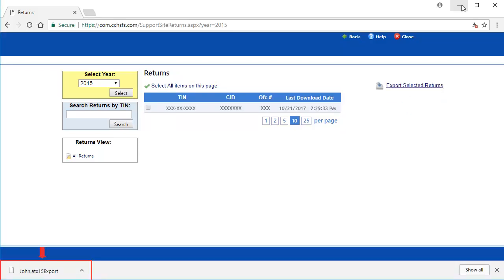Once the return has completed downloading, you can find the export file in the location your internet browser downloads to.